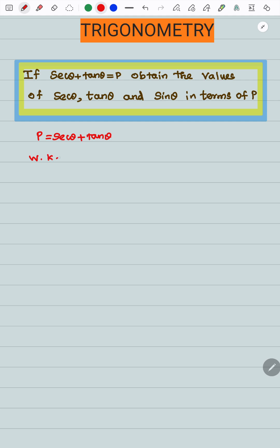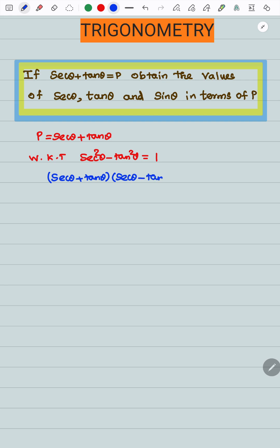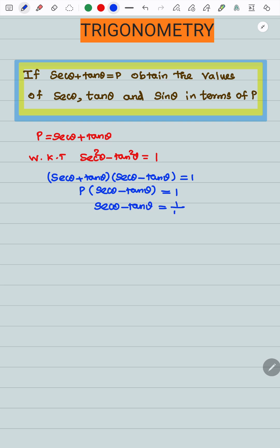We know that secant squared theta minus tan squared theta equals 1. It is nothing but (a + b)(a - b), so secant theta plus tan theta into secant theta minus tan theta equals 1. Since secant theta plus tan theta equals p, we get p into secant theta minus tan theta equals 1. So, secant theta minus tan theta equals 1 by p.